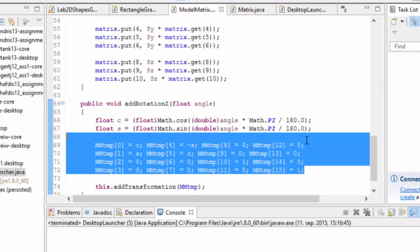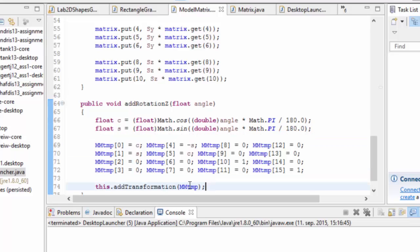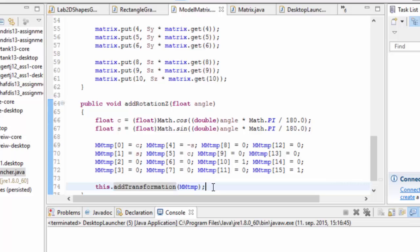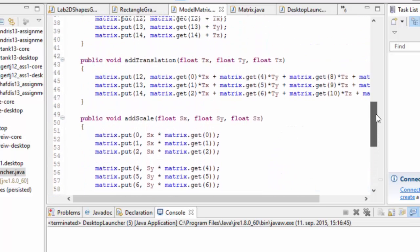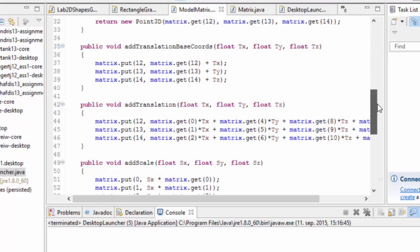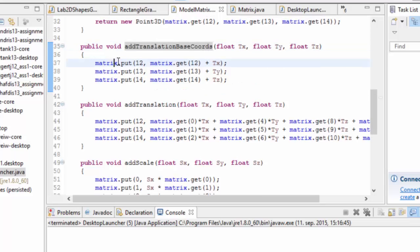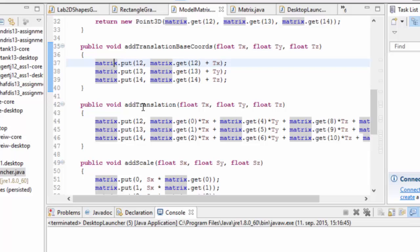It just builds a rotation matrix and then it adds that transformation using the matrix multiplication. There's one thing I added here which is add translation base chords.